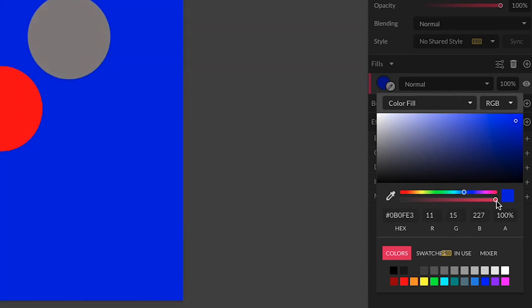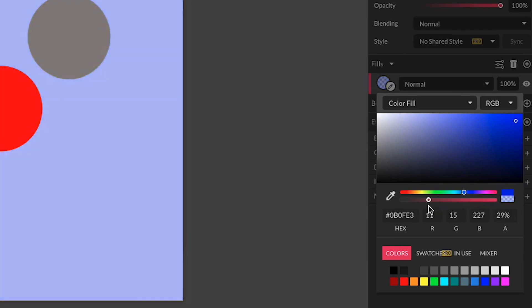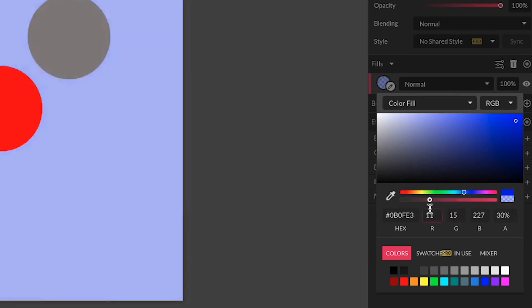We also have here below the hue slider an opacity slider that gradually changes the transparency of the color.